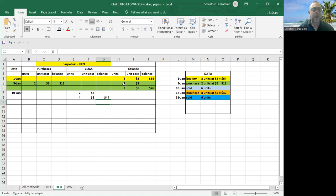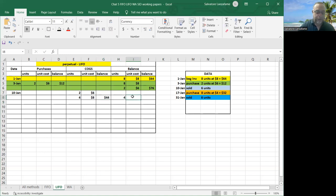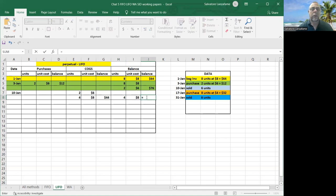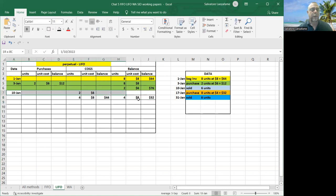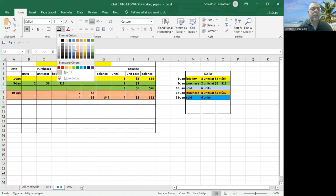So what do I have left in inventory? Well, out of the original eight at eight, I got rid of four of those. So I got four at eight left. And I don't have any more of the $6 ones. They're gone. So four times the eight, my inventory balance is 32.